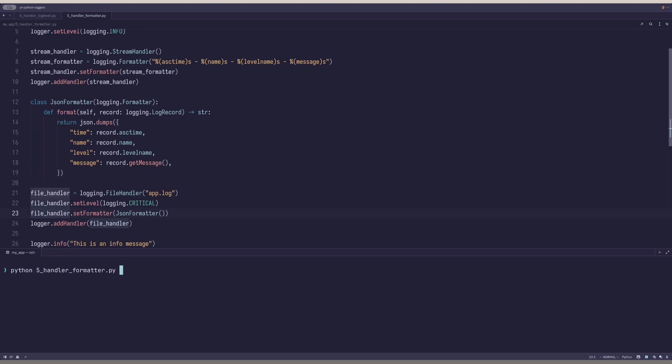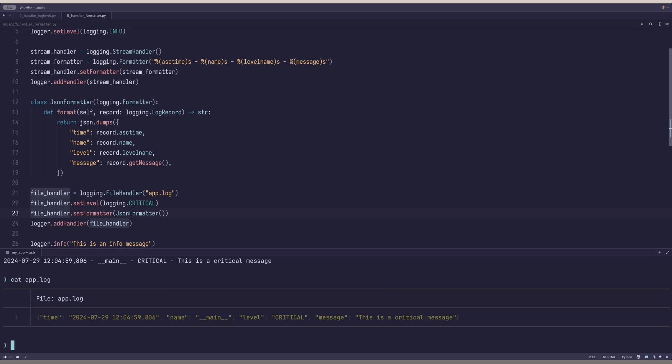When we run the program, we can see that our output is nicely formatted and our file contains a JSON format.